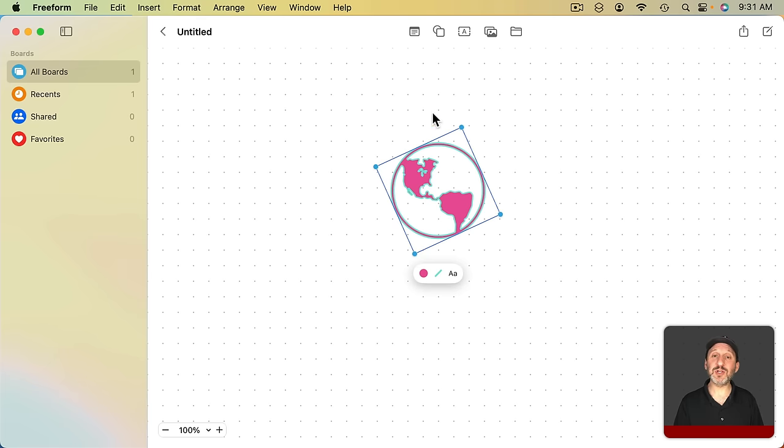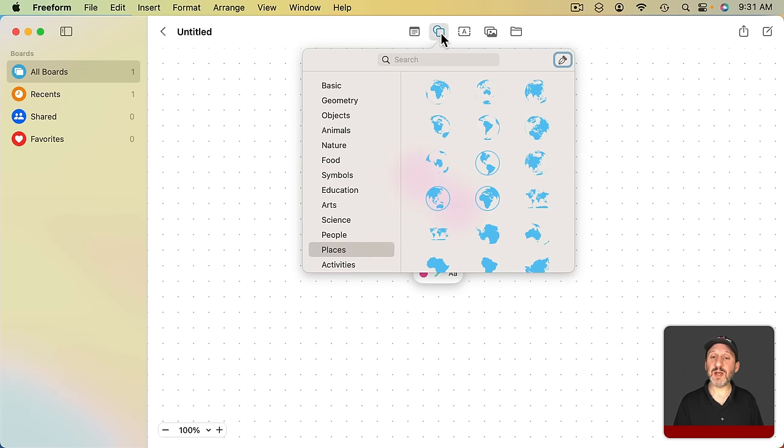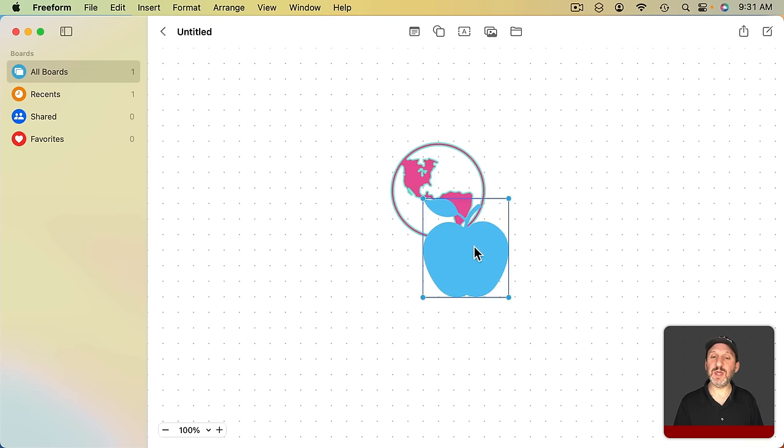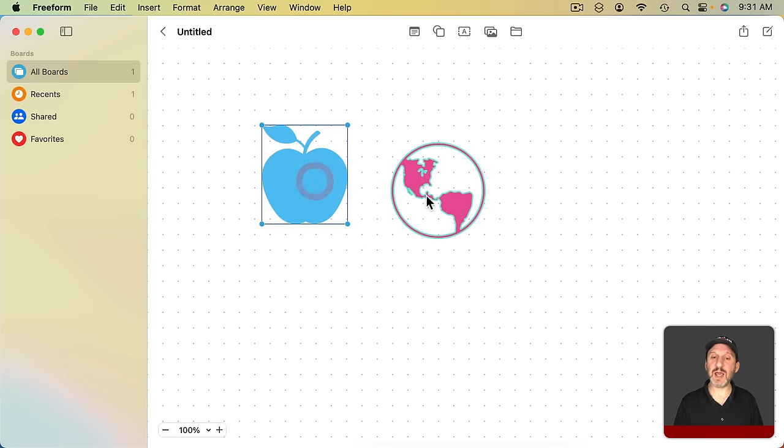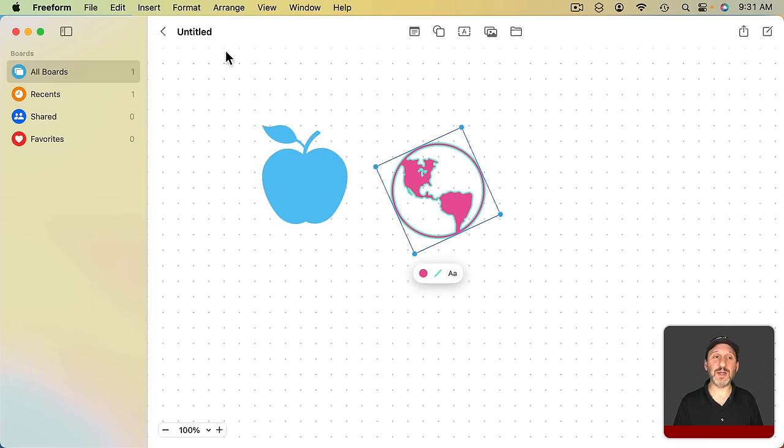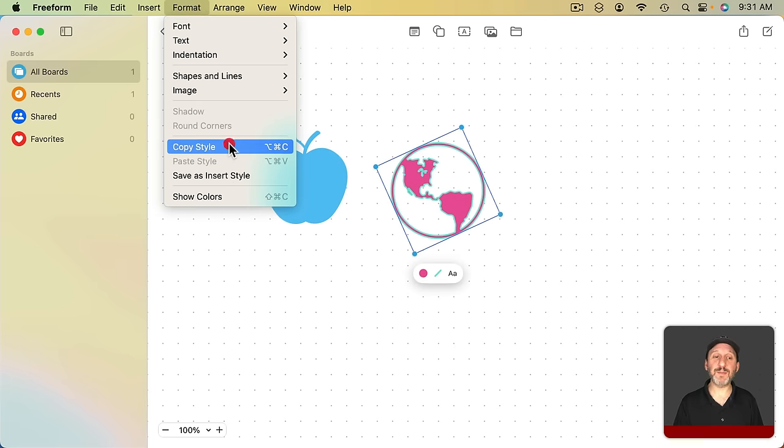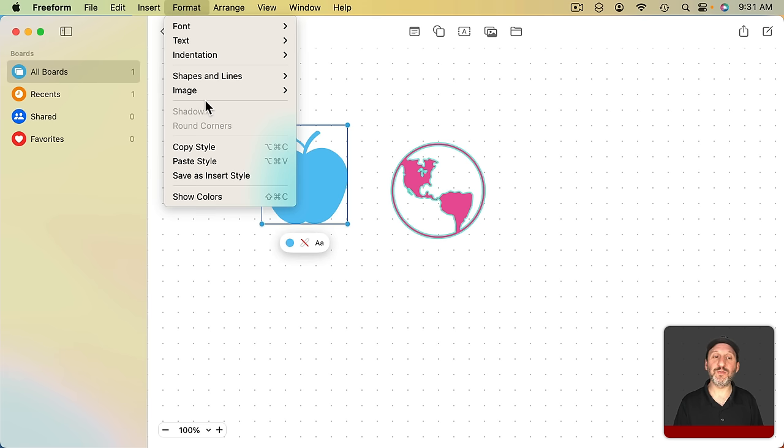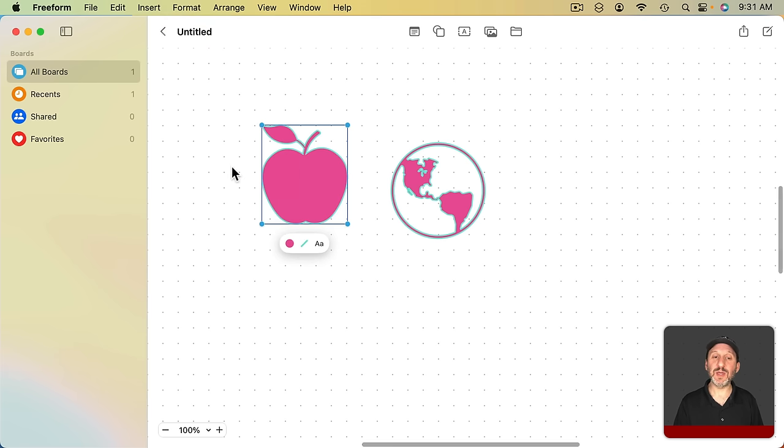You also have the ability to copy and paste styles. So I can create another shape here. Let's do this and let's say I want to copy this style right here. I can go to Format, Copy Style, select this one and go to Format and Paste Style.